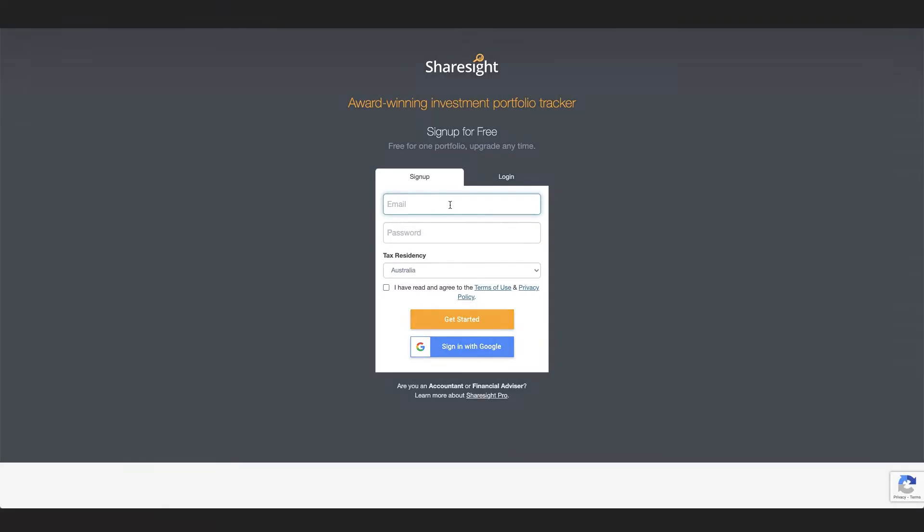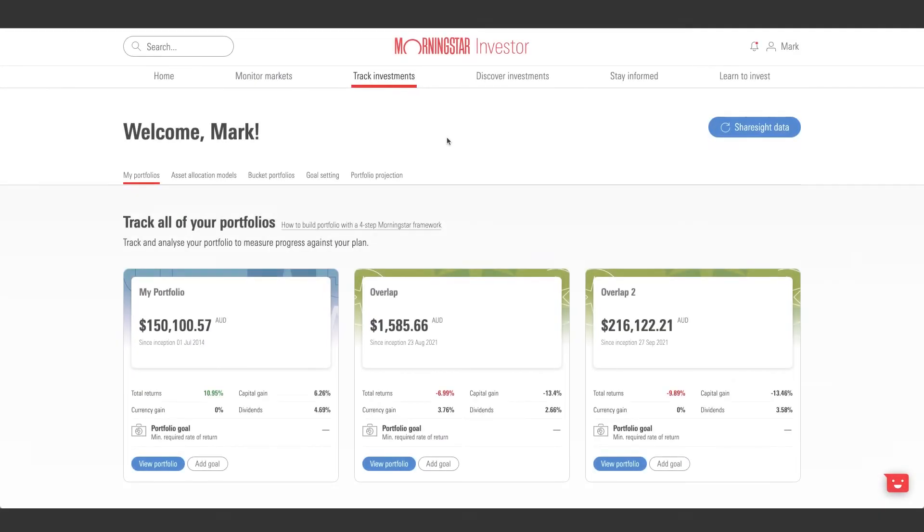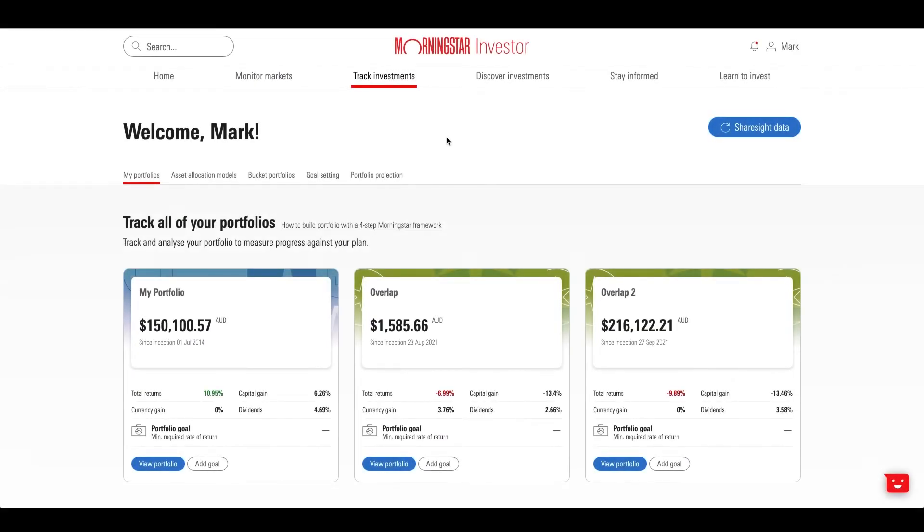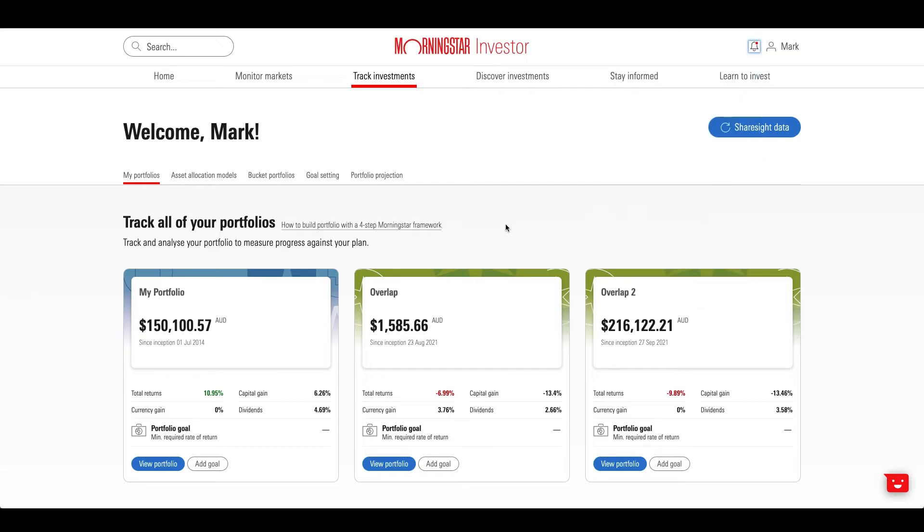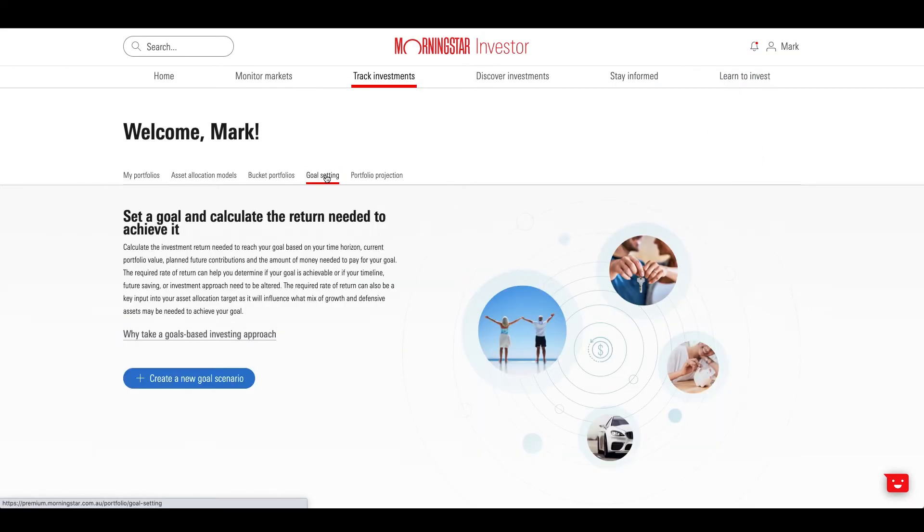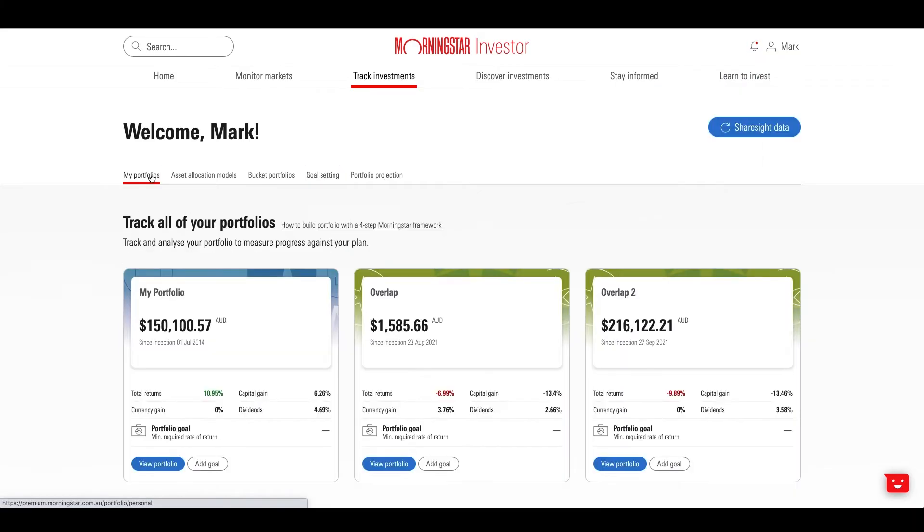Setting up your portfolio not only allows you to track your investments with Morningstar's Portfolio Manager, but it also gives you access to personalized features such as notifications, goal tracking, and performance reporting.